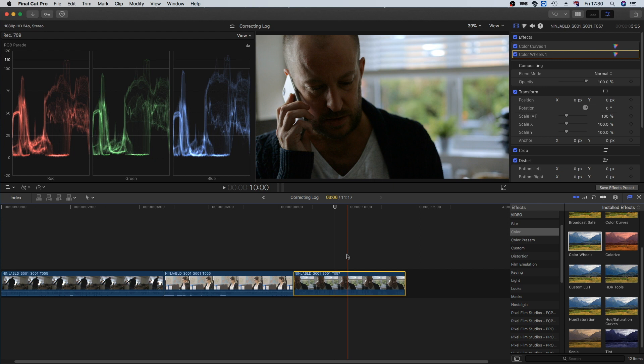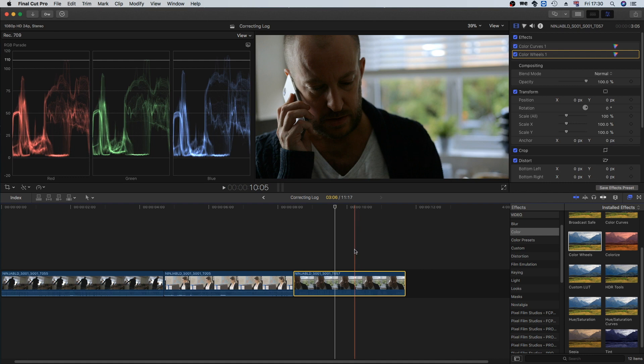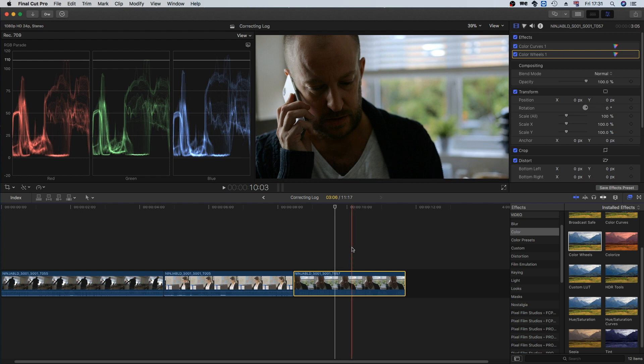You do want to be careful not to push the shadows too far with the color curves because already I can see a little bit of noise and compression artifacts coming in, even though this was shot in ProRes. So there's a lot you can do in post, but you just have to be careful not to push the image too far.